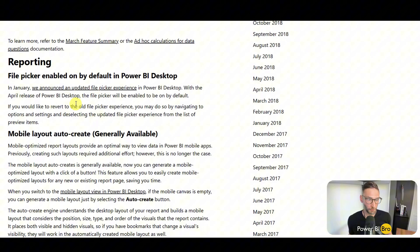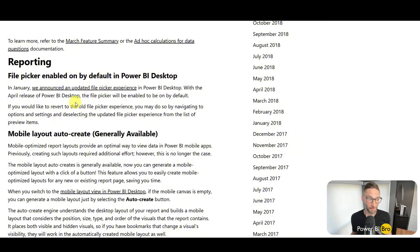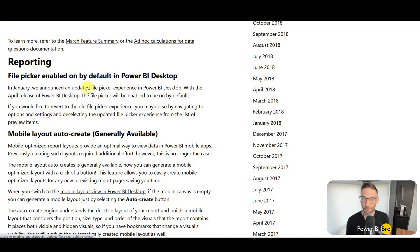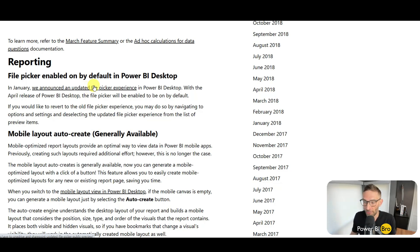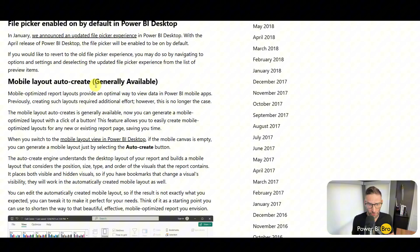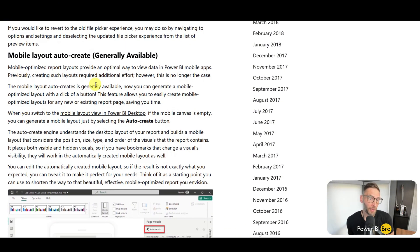For reporting: in January they announced an option to have a new file picker experience. It's a nice experience — it cleans up the menus. That was released in January. All they're saying now is that it's going to be turned on by default, so you'll notice some new file picking options when you go to open a file.